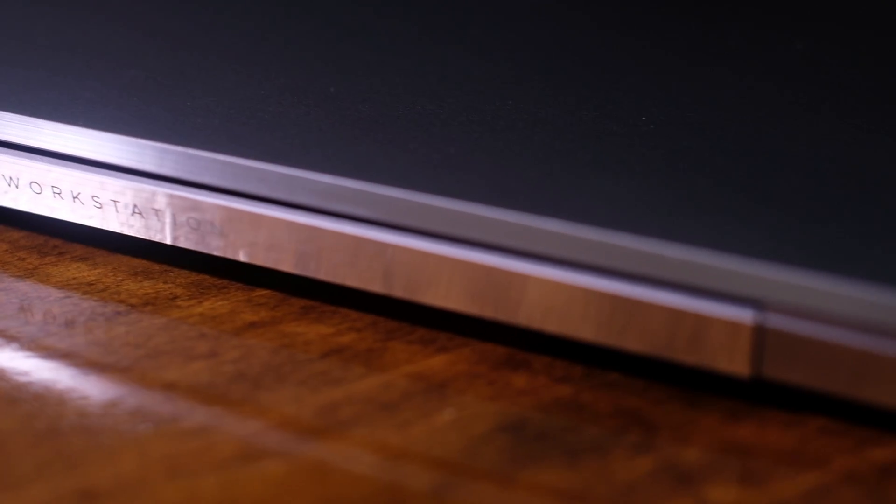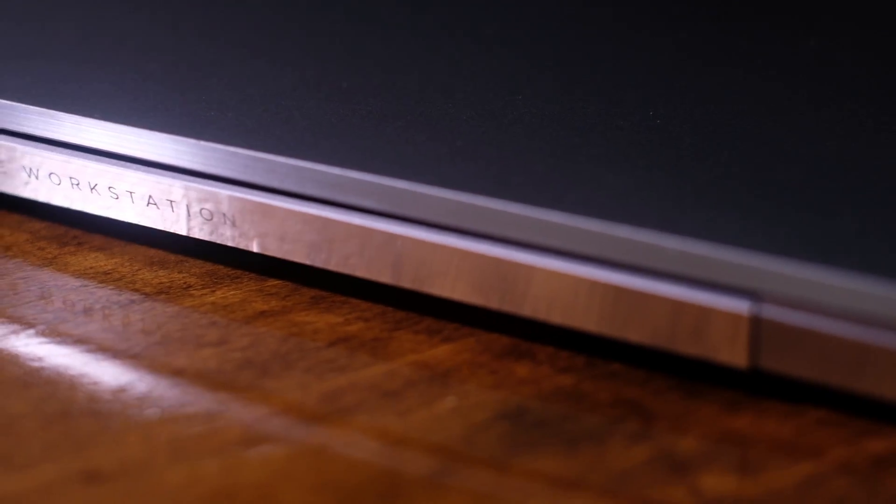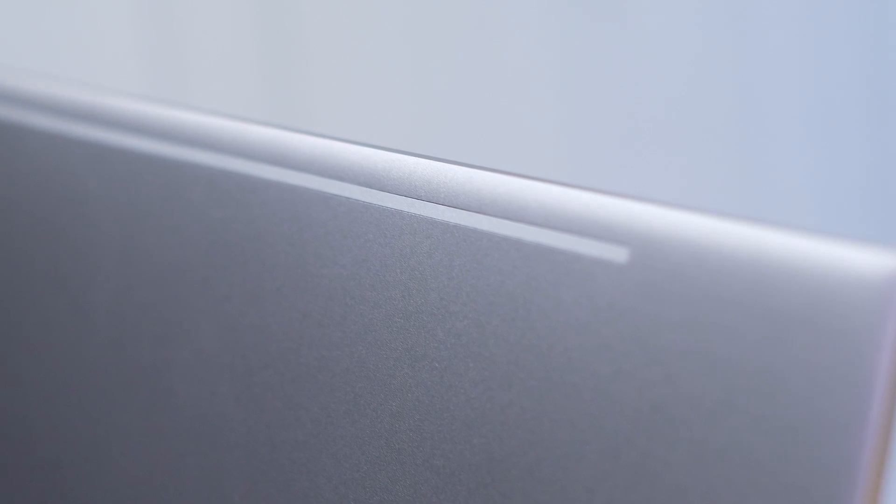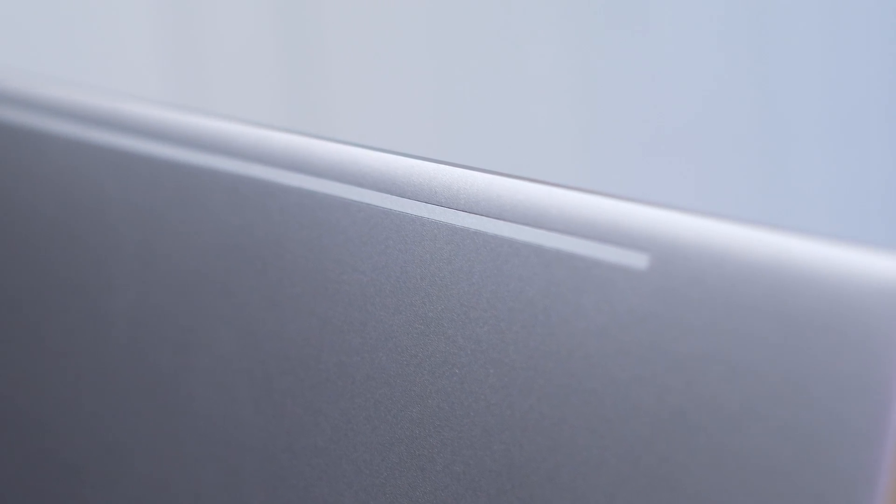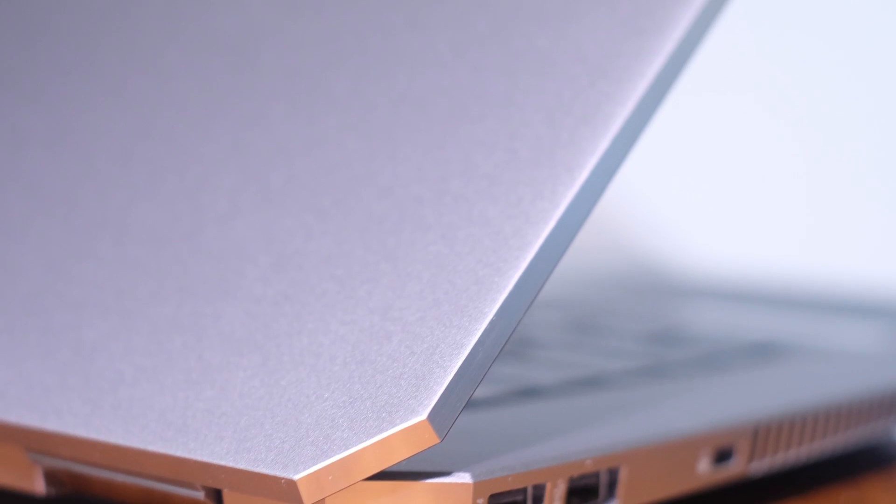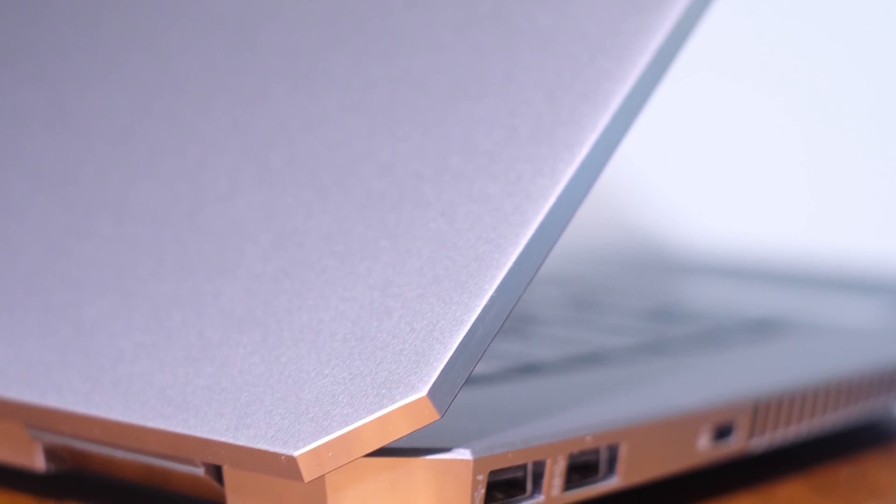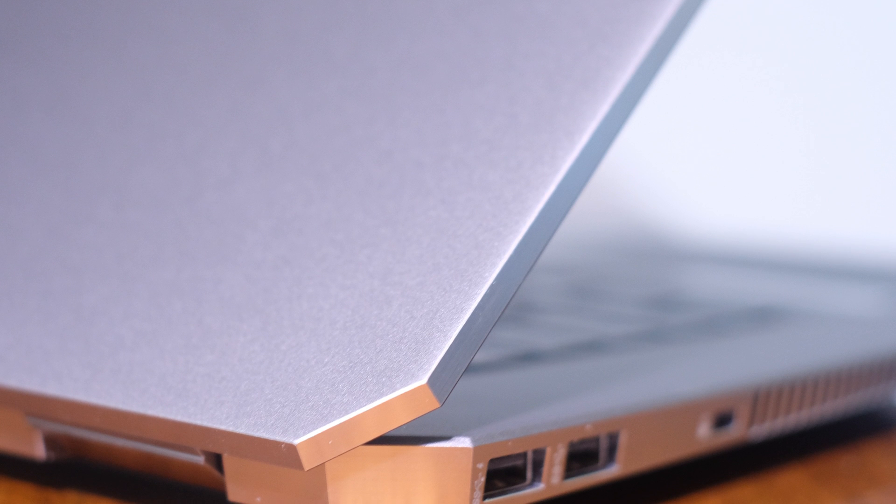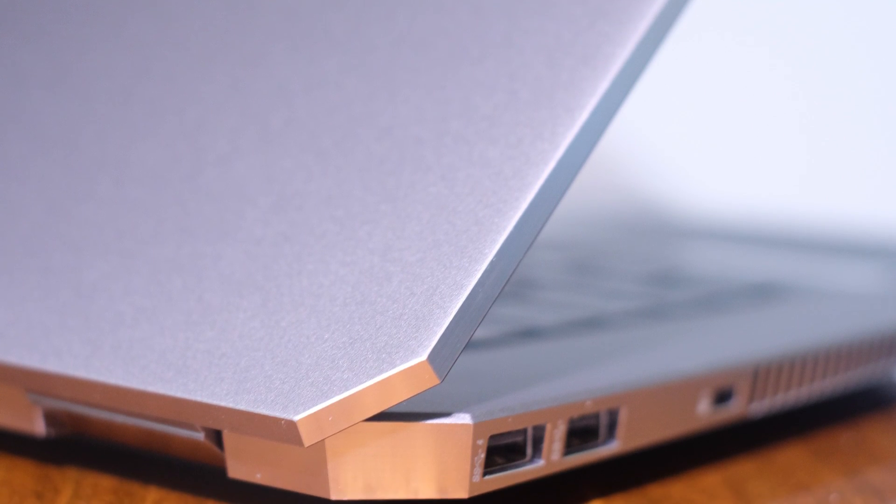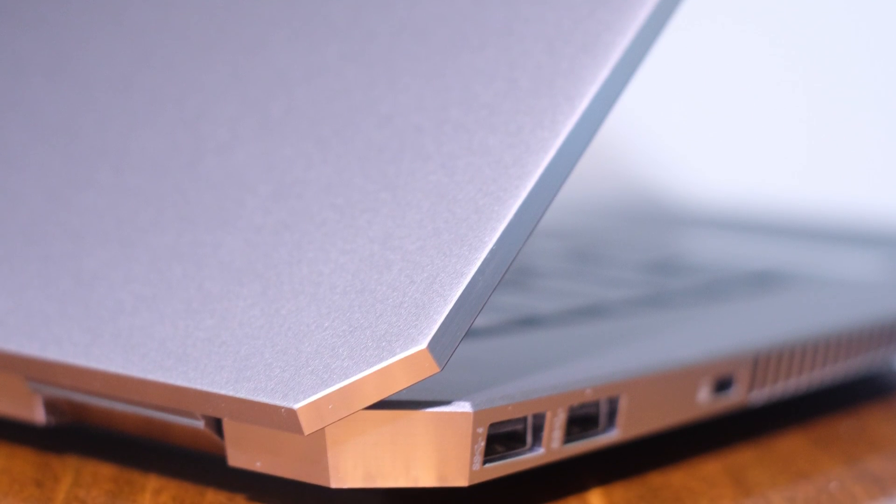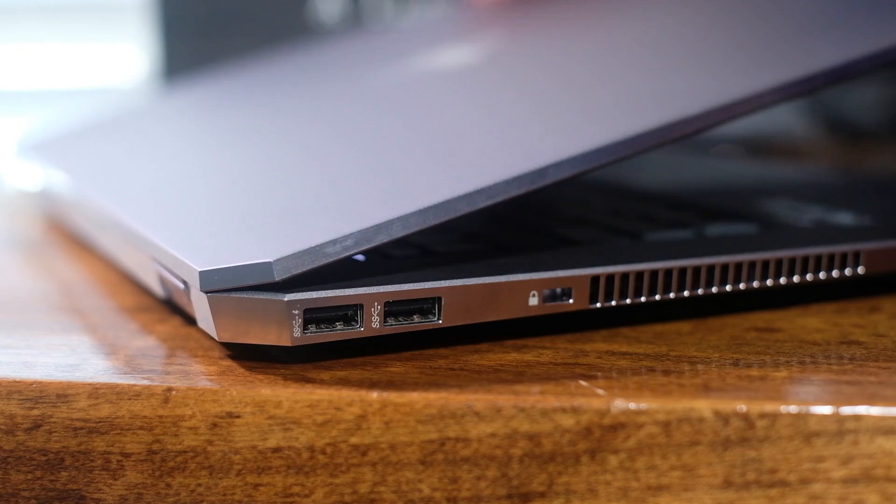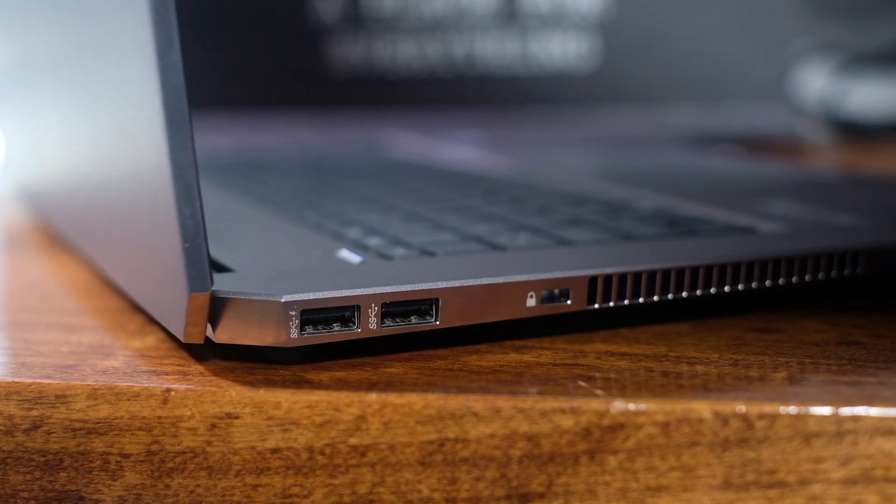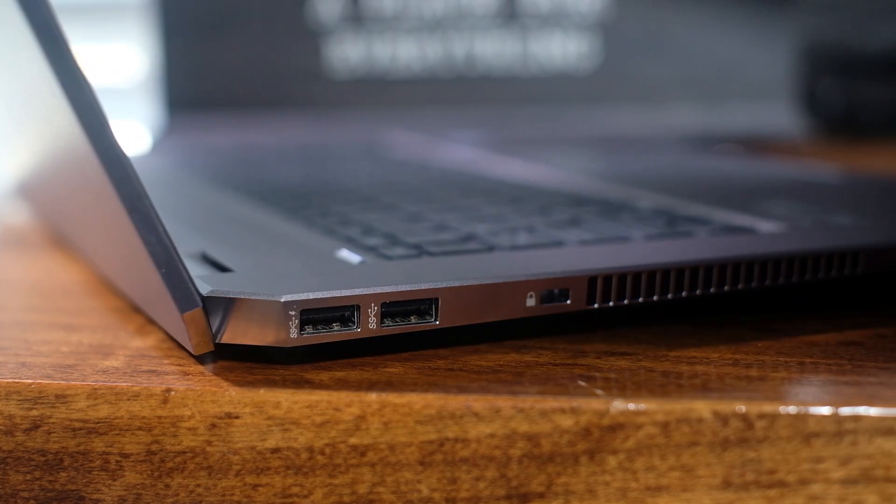Each corner on the ZBook has been beveled for a smooth finish to the quality aluminum wrapping this laptop. Another thing to point out that really stands out to me is the firm hinge and the lack of screen flex.